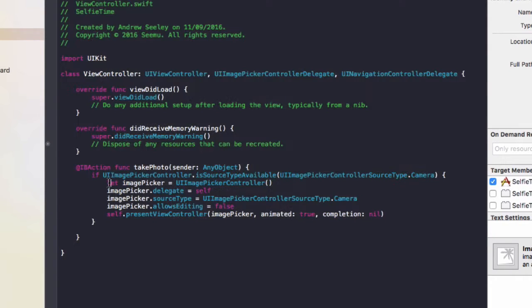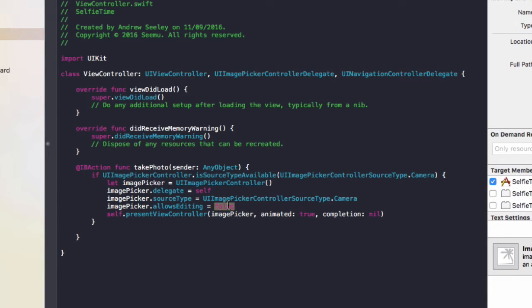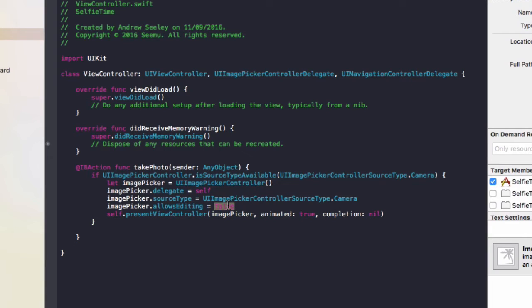The source type is the user's camera. The allowsEditing we're setting as false. You can set it to true, but basically it allows the user once they take a photo to crop the image. So if it's set to false they can't crop the image; if it's set to true they can crop the image.